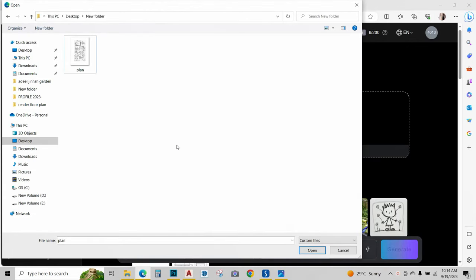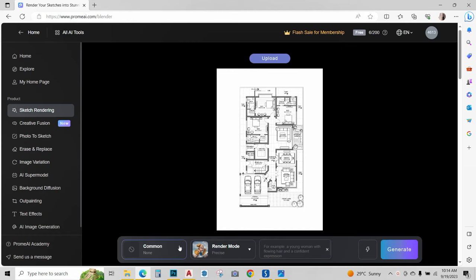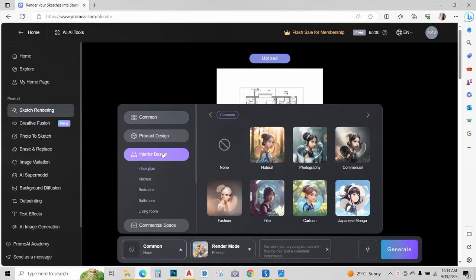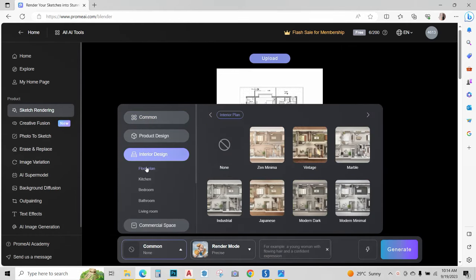Now over here, upload that JPEG that we saved. Now click over here and go to interior design, click on floor plan.